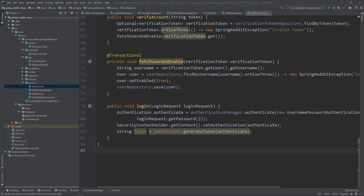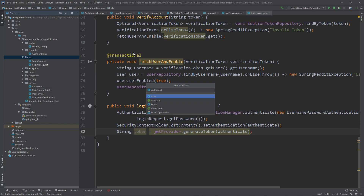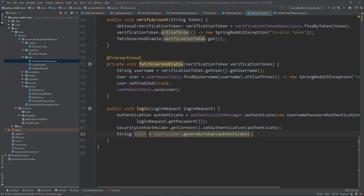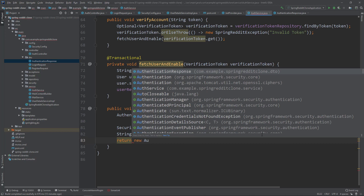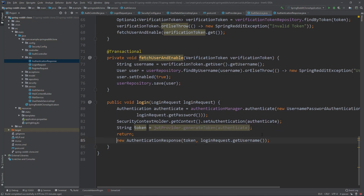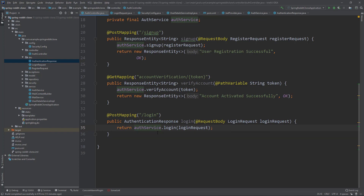To send the token back to the user, we'll use a DTO called AuthenticationResponse. Let's create this class in the DTO package. It contains two fields of type String: authenticationToken and username. Inside the login method, we create an AuthenticationResponse object, fill it with our token and username, and return it to the controller. In the controller, we add a return statement to the login method call and change the return type to AuthenticationResponse.